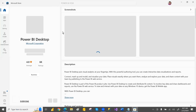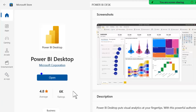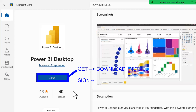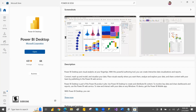Click on Power BI Desktop and it will open. For me it is showing an 'Open' button since I already have it, but for you it will show a 'Get' button. Click Get and it will ask to download and install. In between it may ask for a sign-in — skip the sign-in and continue with the process.